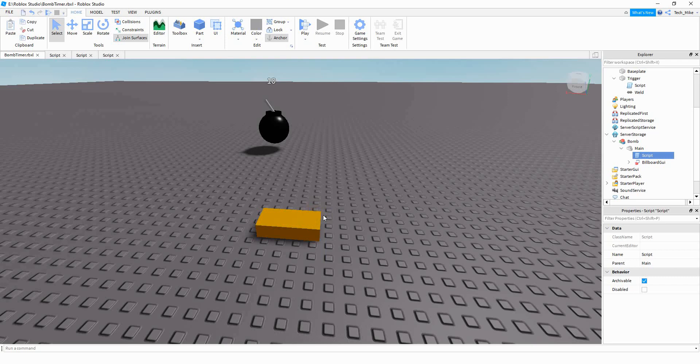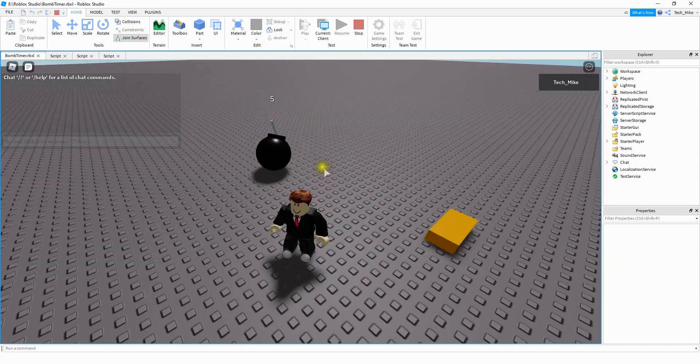Welcome back to another Roblox Studio tutorial. In today's video, we're going to make a bomb with a timer on top, so let's go ahead and take a look.